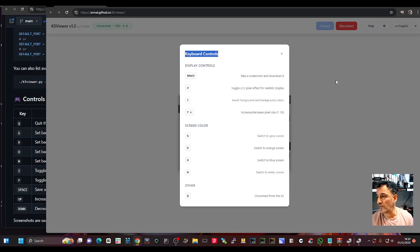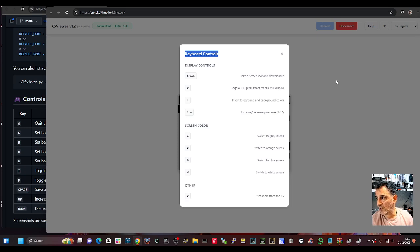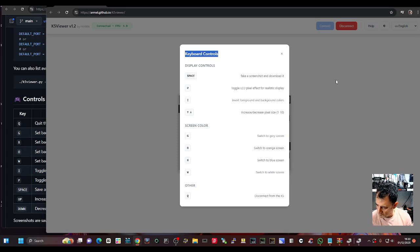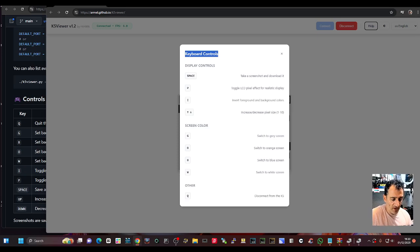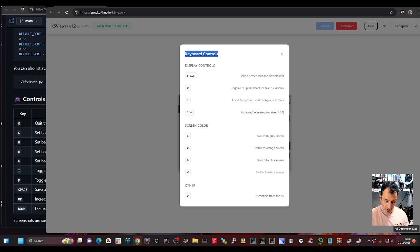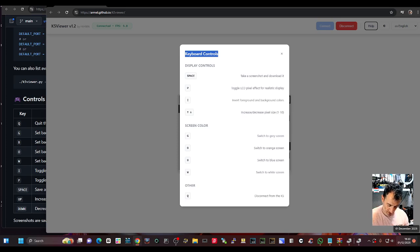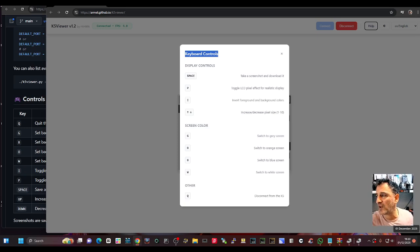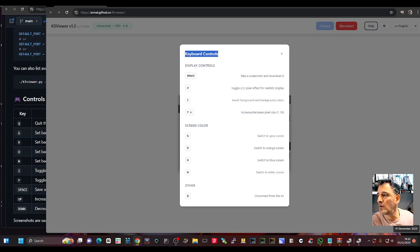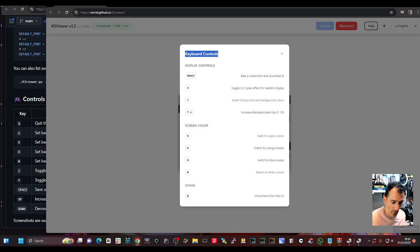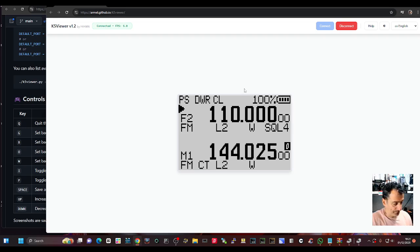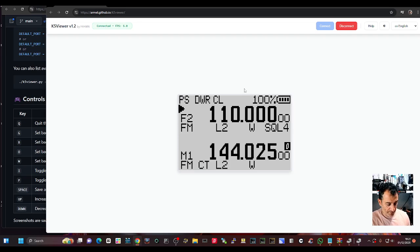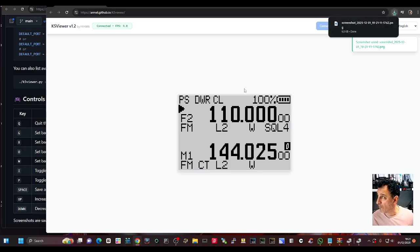You see that help, you've got some instructions here. Oh you can change color, screen color, switch to gray g, o, b, and w. Display controls, take a screenshot and download it. So we've got some commands, you can take screenshots. Toggle display, if I press p.